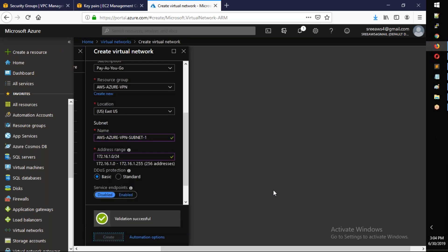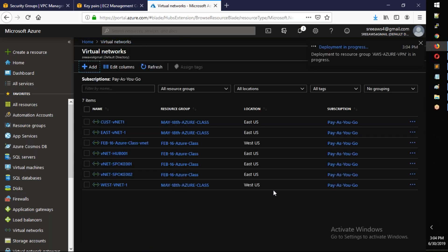The VNet creation is in progress — new deployment in progress. Go to the resource once done. The VNet 'aws-azure-vpn-vnet-one' will be visible, and subnet-one is being created.